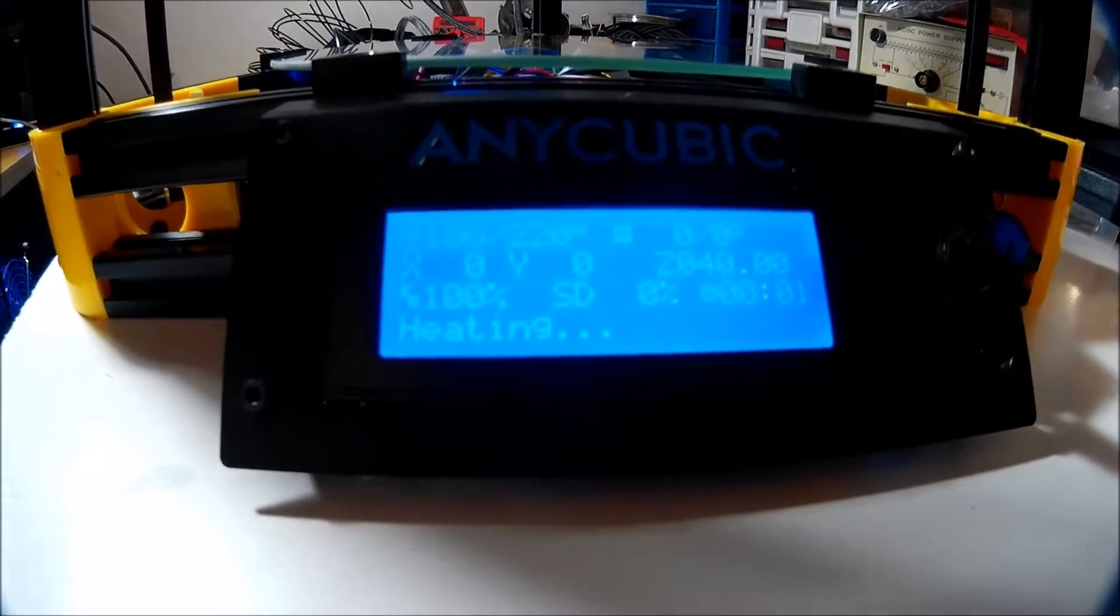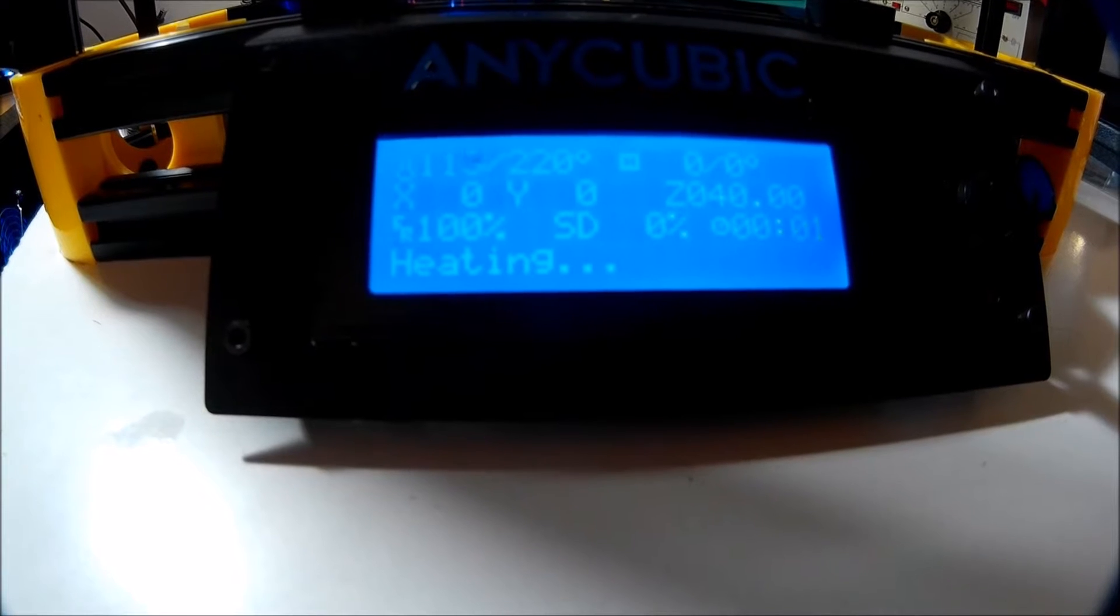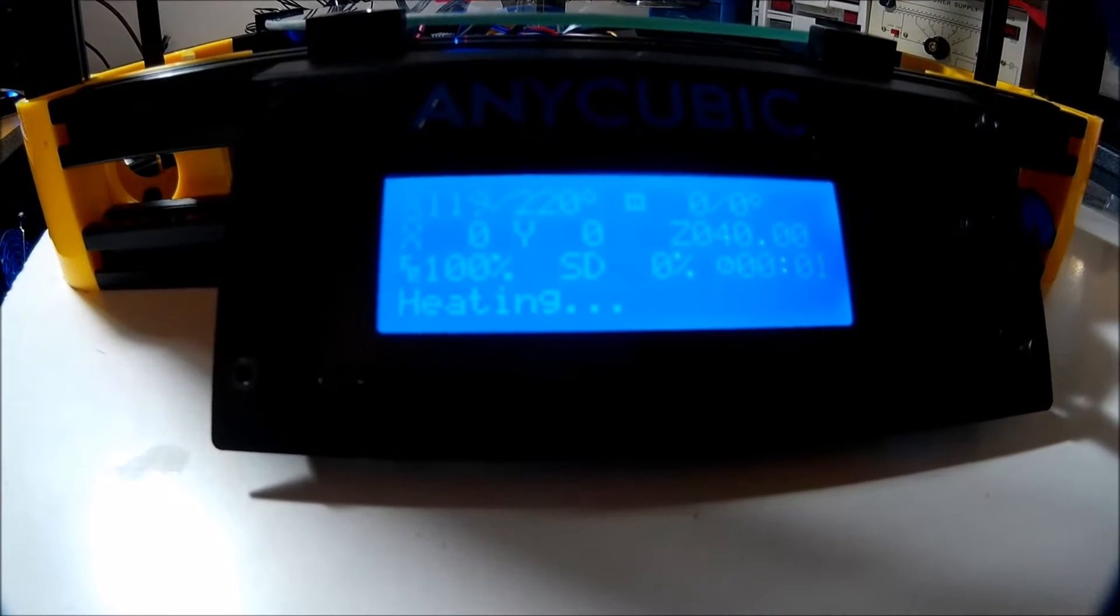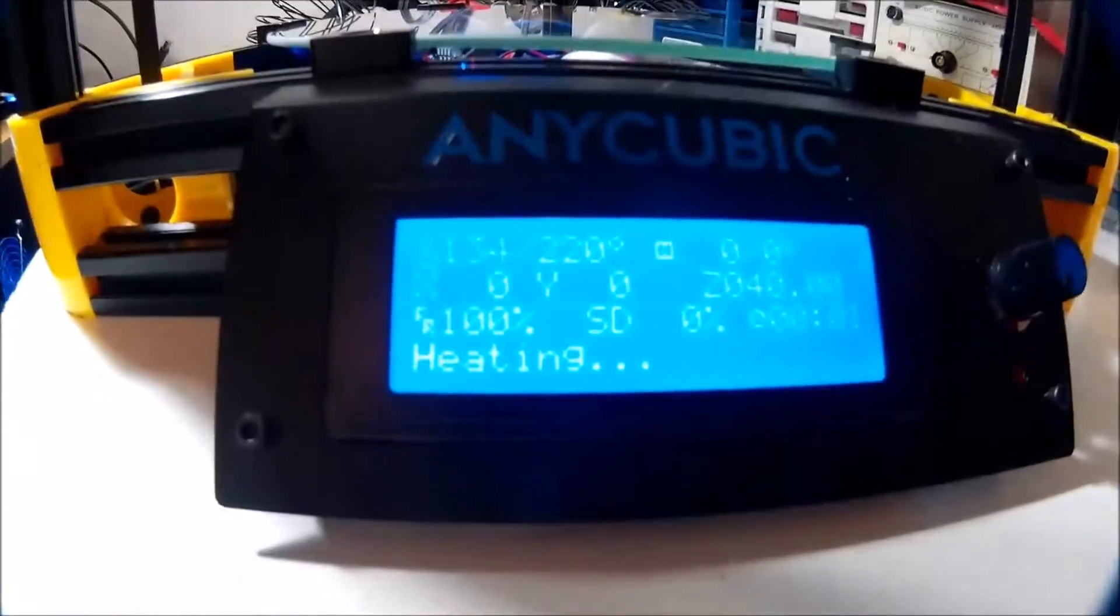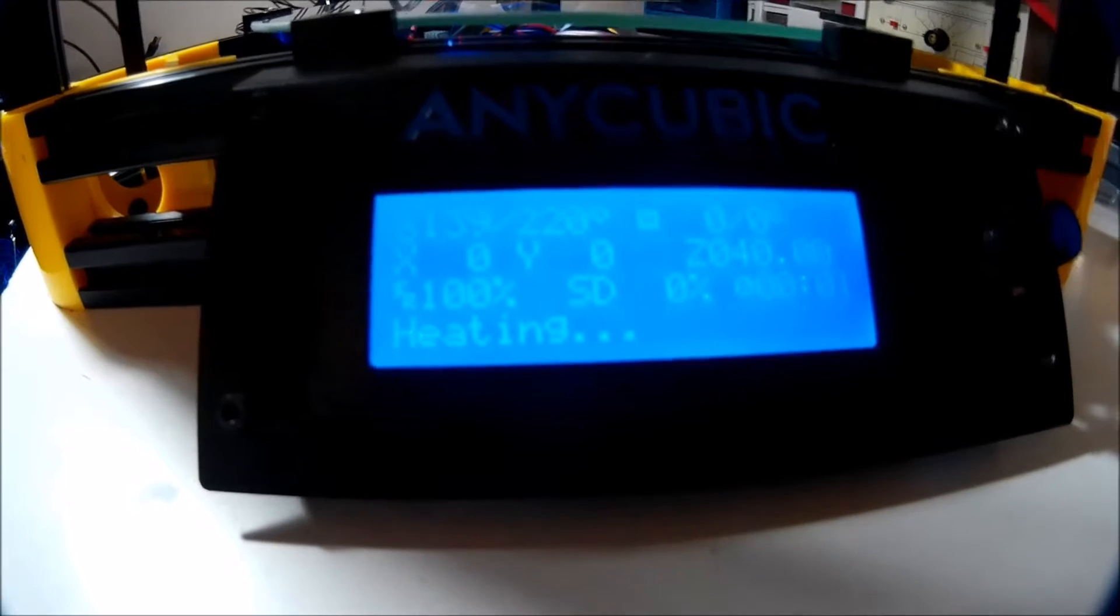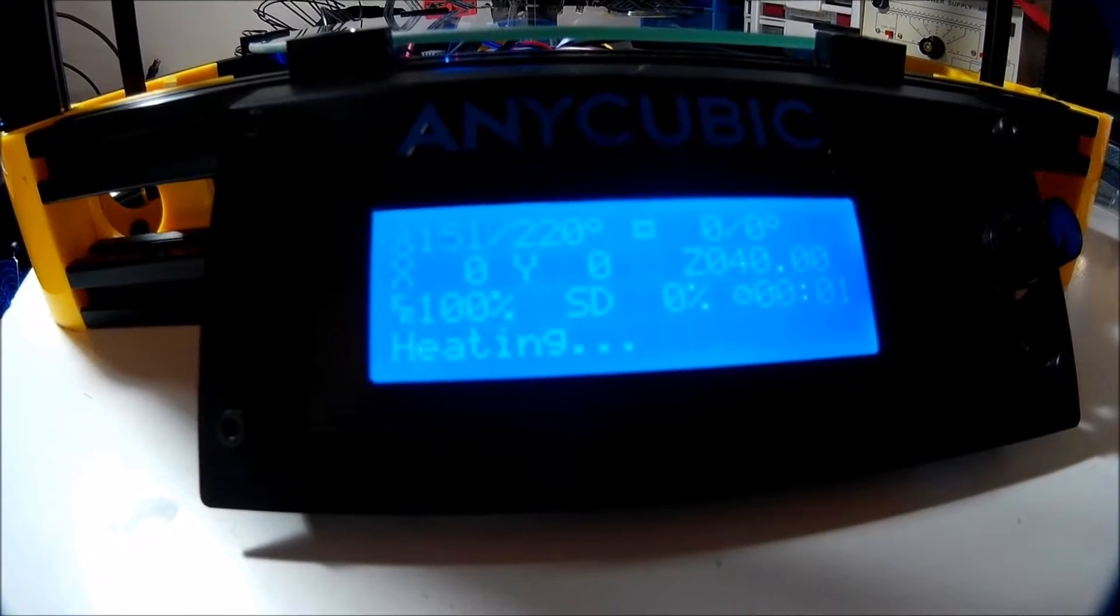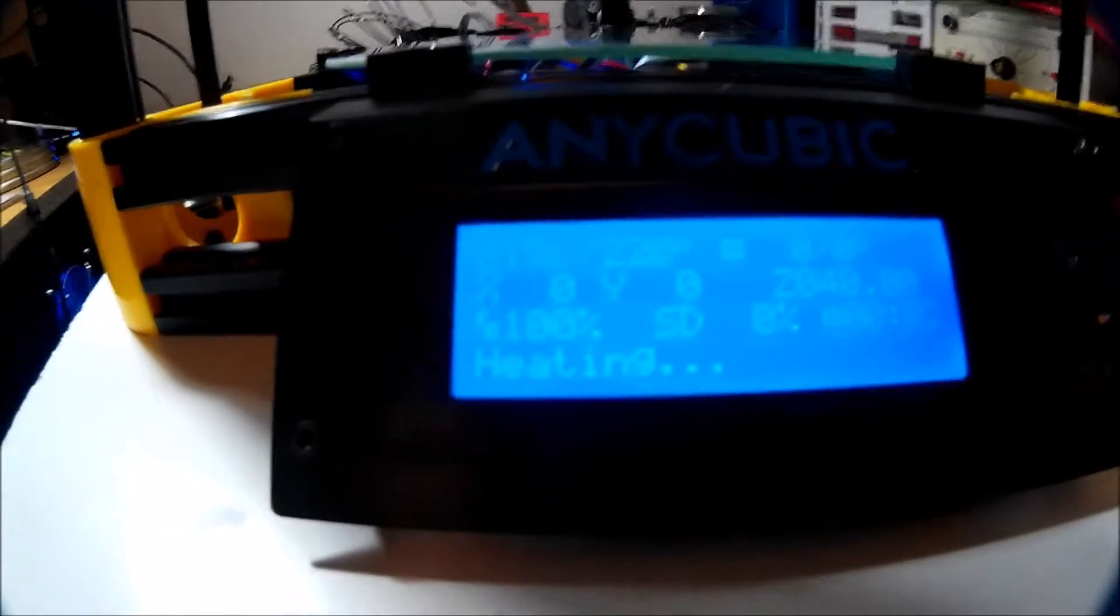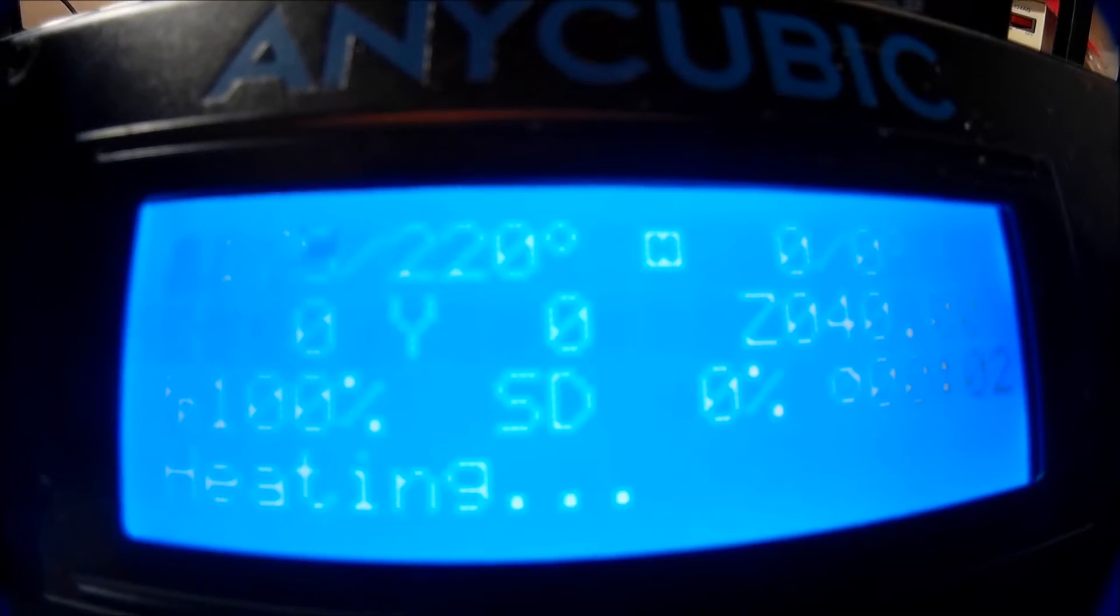And then it waits for the temp to heat up to 220. Again, I have no idea why it's heating up to 220. Firmware is set to 200. Cura is set to go to 200. Sliced it, told it to go to 200. But it's going to 220. I don't know. I'll wait for it to heat up. Why again, it's going to 220. I have no idea.